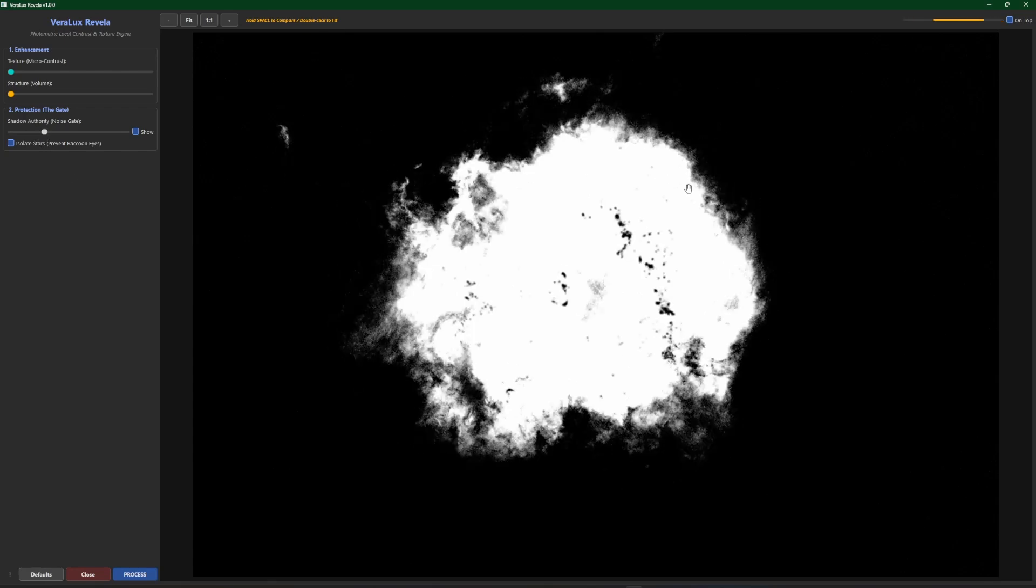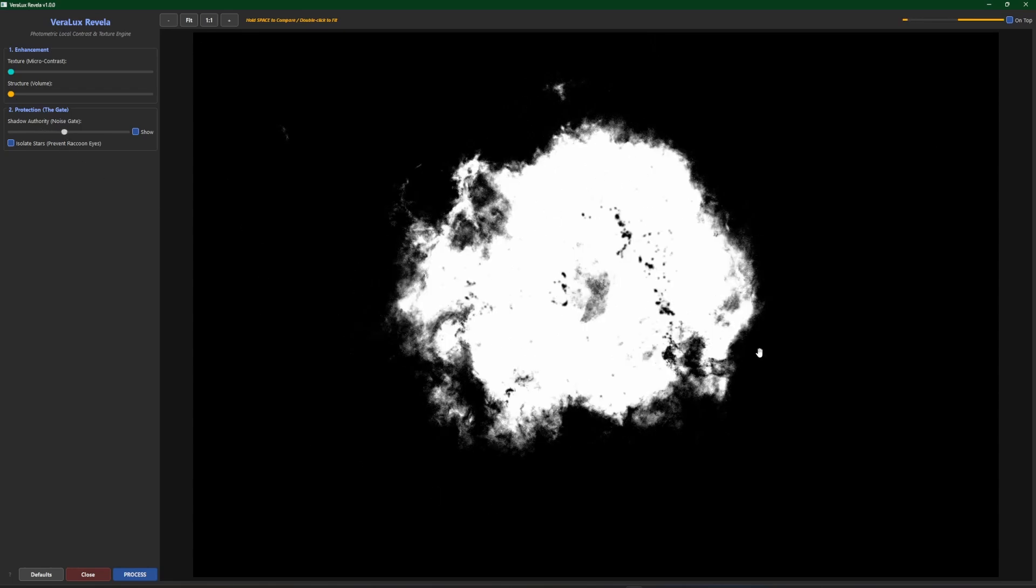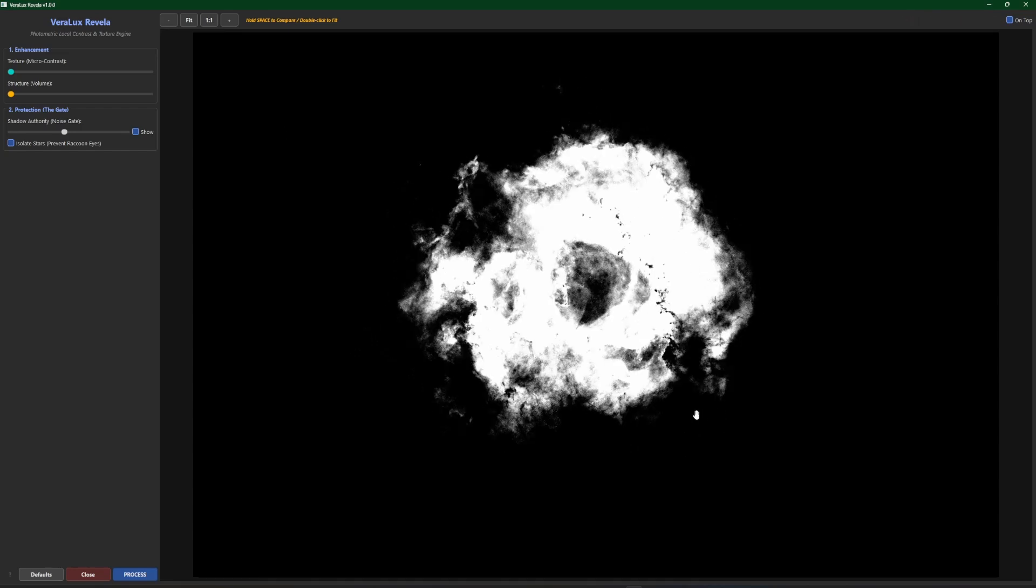Moving it over to the right will decrease the mask. You can see we have more of the black area and less of the white area. We can go over towards the right a little bit more just to see it again. You'll see it'll get smaller and smaller the further to the right that you go.